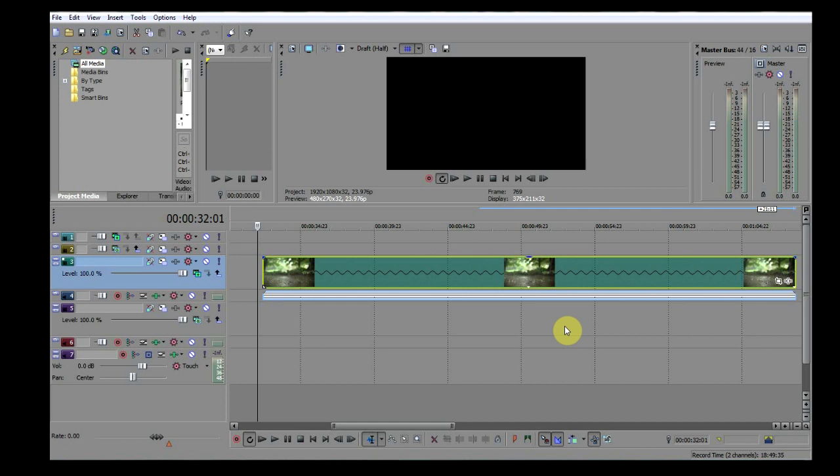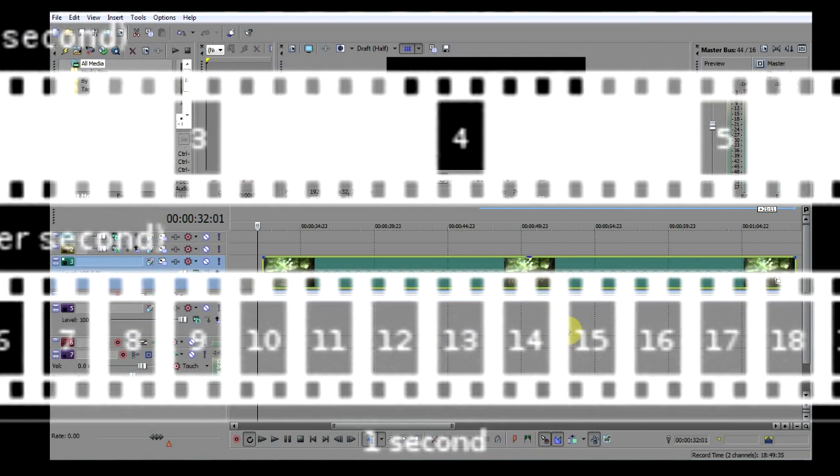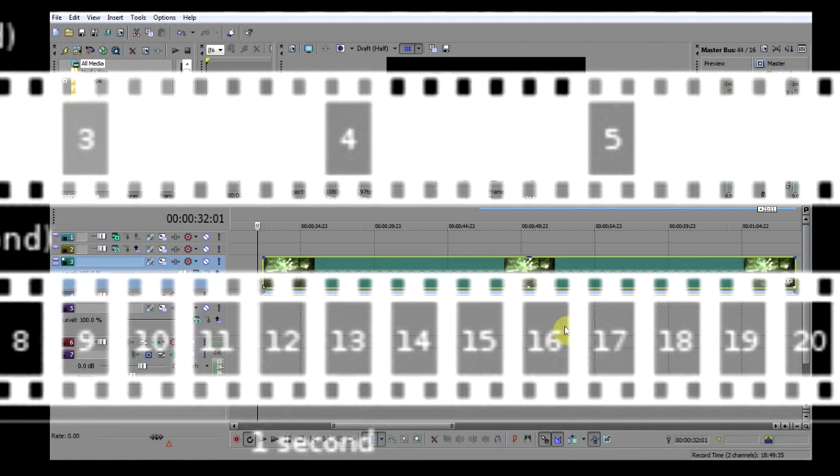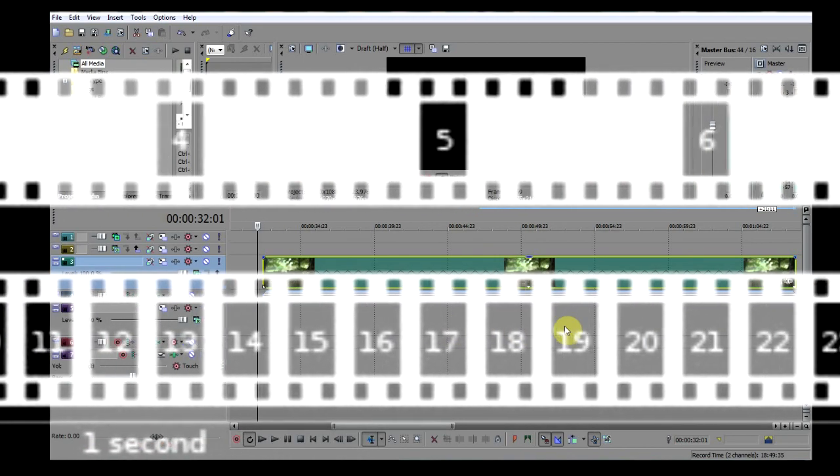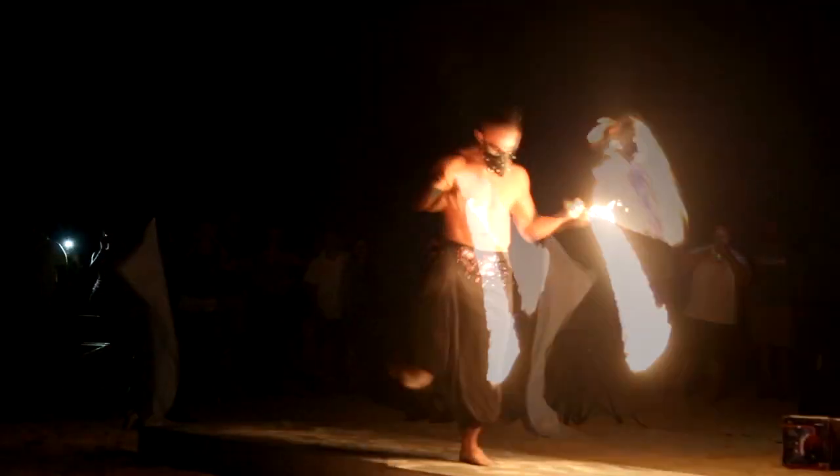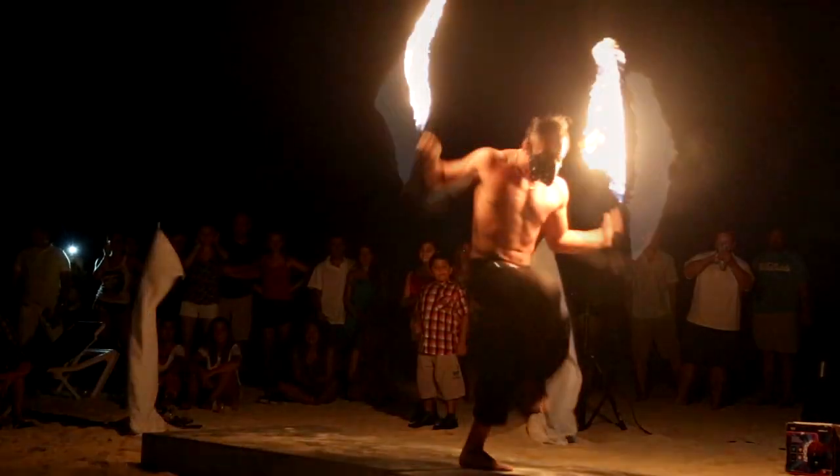One thing to be aware of though is that editors slow clips down by adding extra frames to the clip, which effectively reduces their frames per second. So if for example your clip usually runs at 24 frames per second and you slow it down by half, it will look like it's running at only 12 frames per second, which will be noticeably jerky.